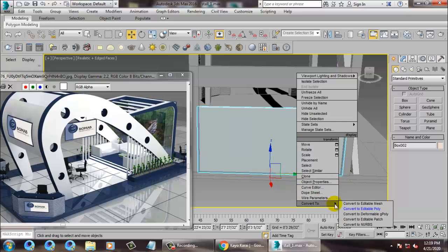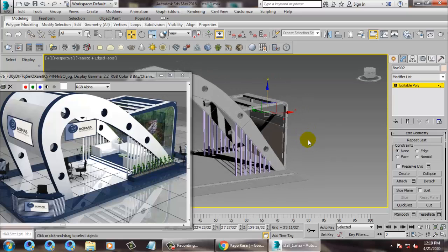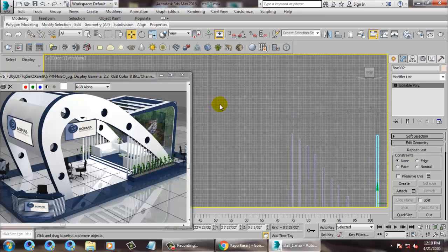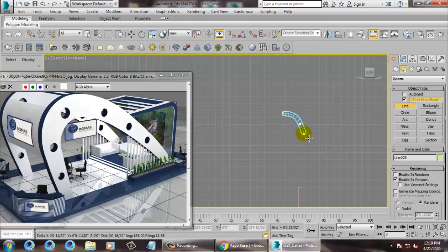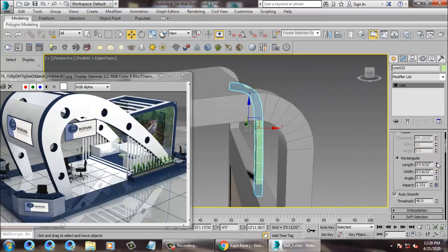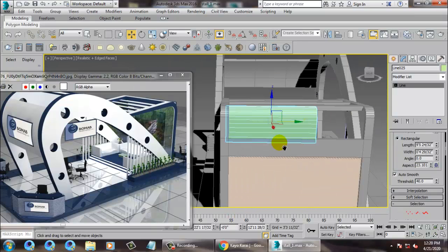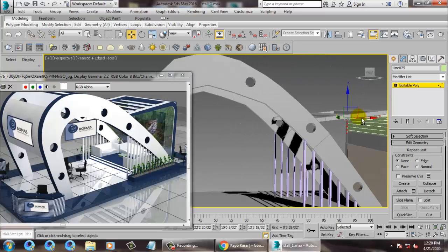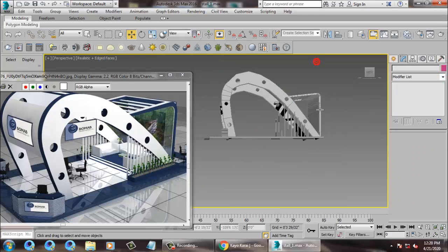Scale it and push it inside. Come over to poly and just push this up. You can also close this area if you want — take a line tool over here, increase it, convert to poly, and push it up. Select this and save the file.